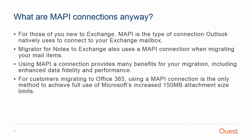So what are MAPI Connections anyway? For those of you new to Exchange, MAPI is the type of connection Outlook natively uses to connect to your Exchange mailbox. Migrator for Notes to Exchange also uses a MAPI Connection when migrating your mail items.